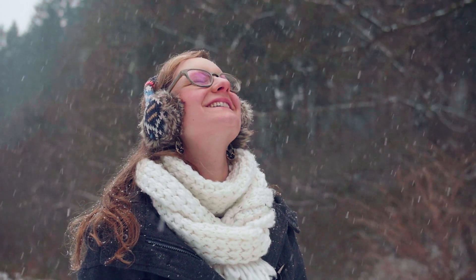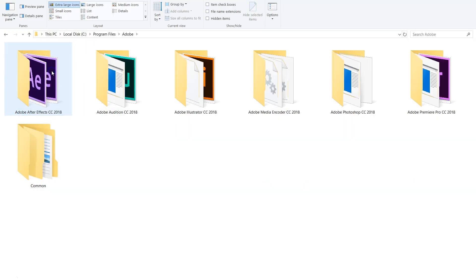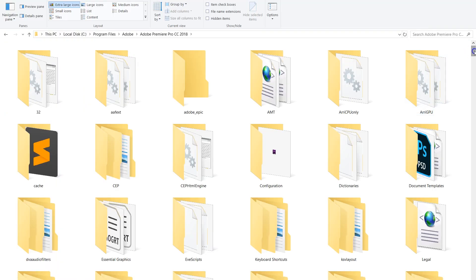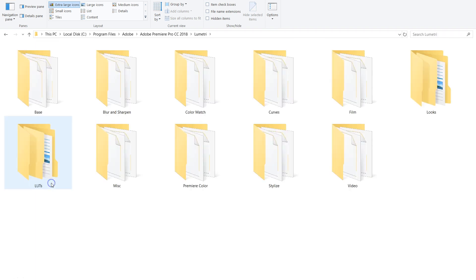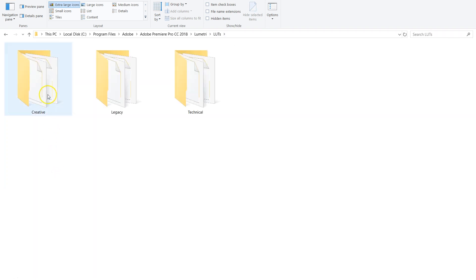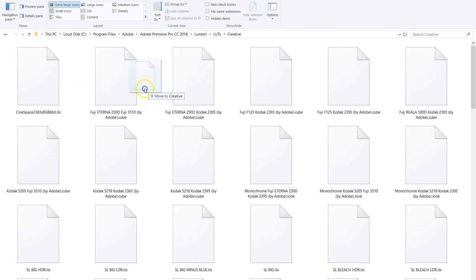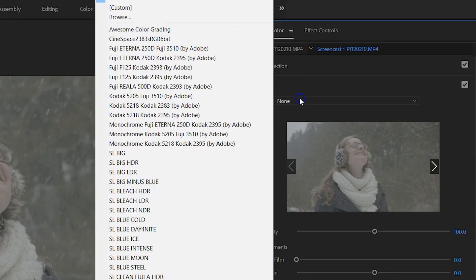Now, to have your LUT permanently inside your LUTs, you have to locate the Premiere Pro installation folder. Go to Lumetri, open LUTs, and then Creative. In this folder you want to add your custom LUTs. The next time you open up Premiere Pro, you'll see your LUT in the list as well.